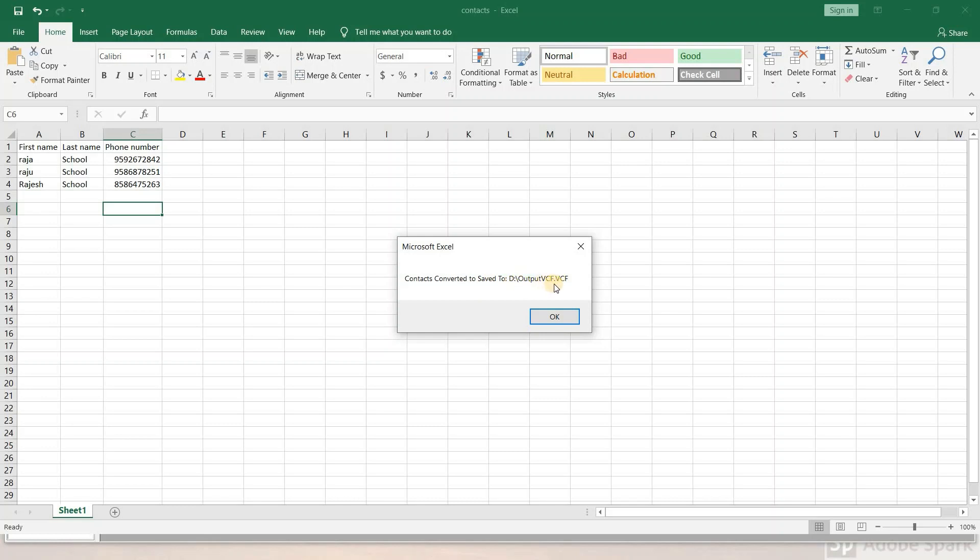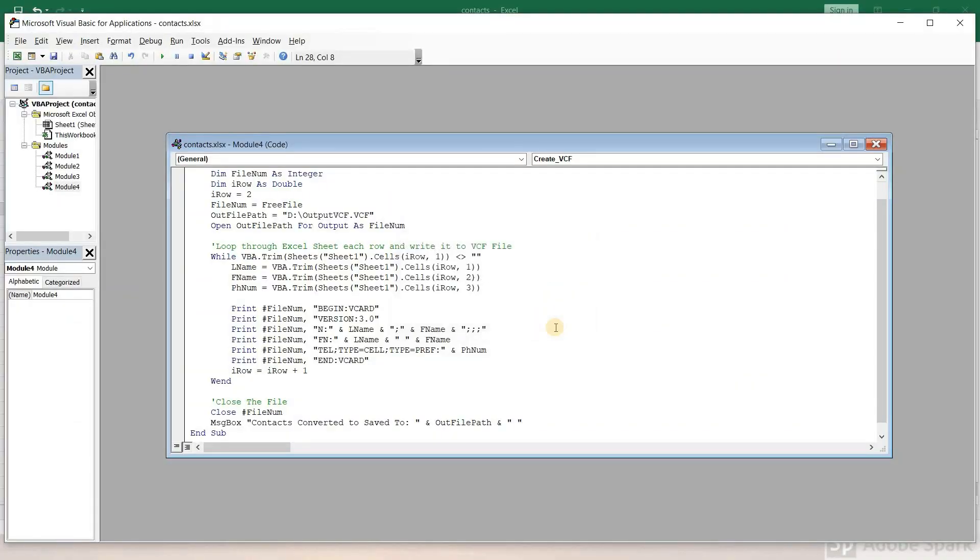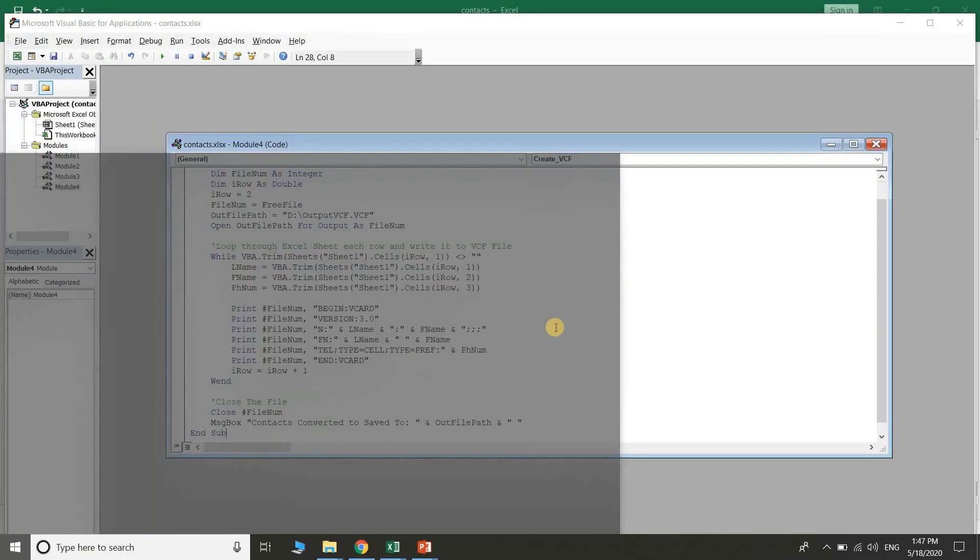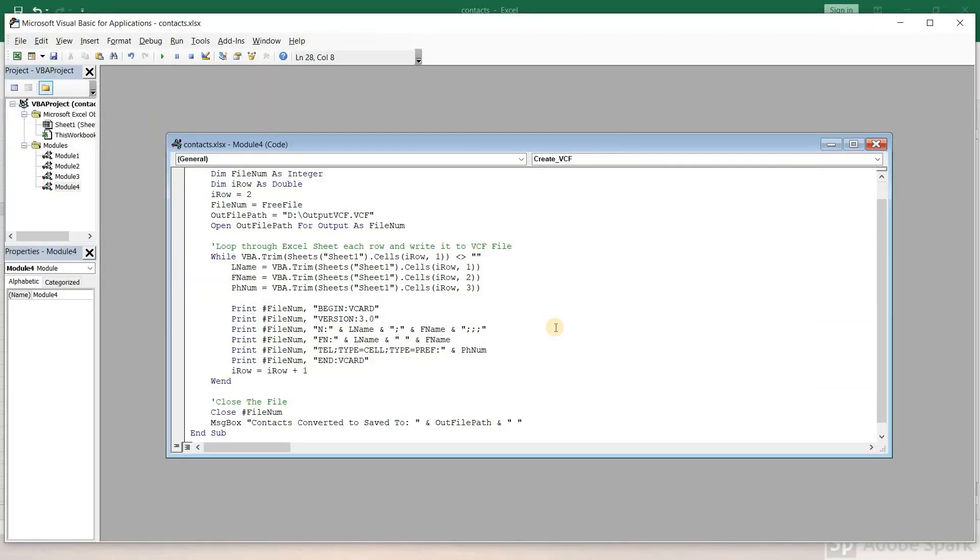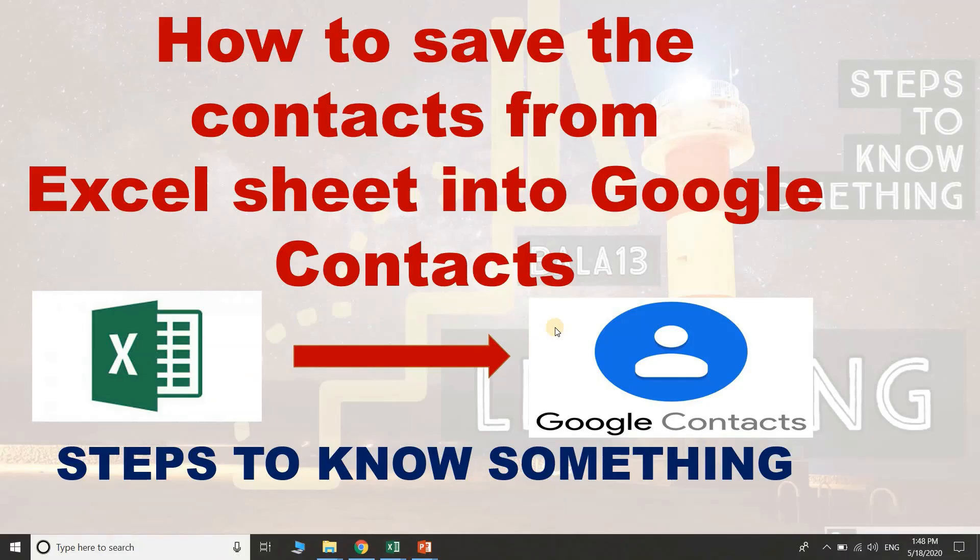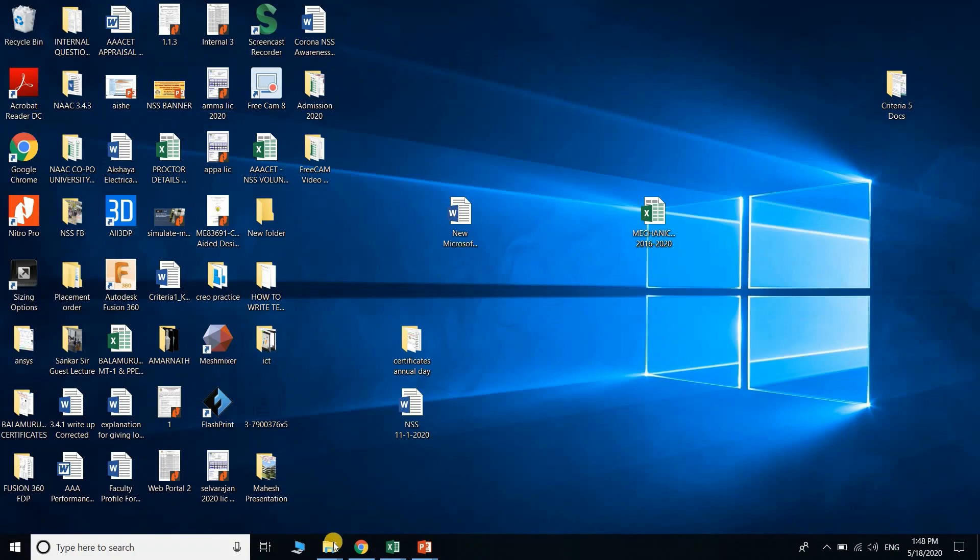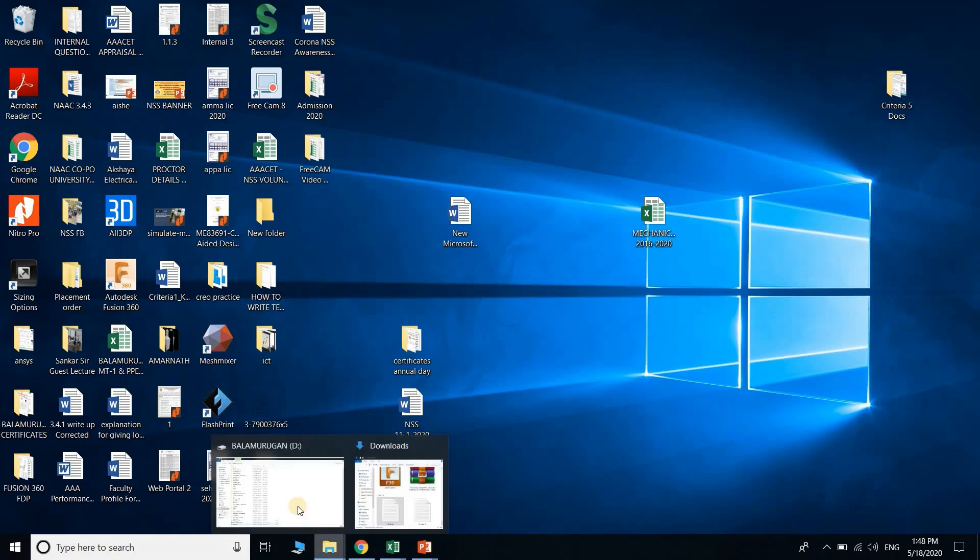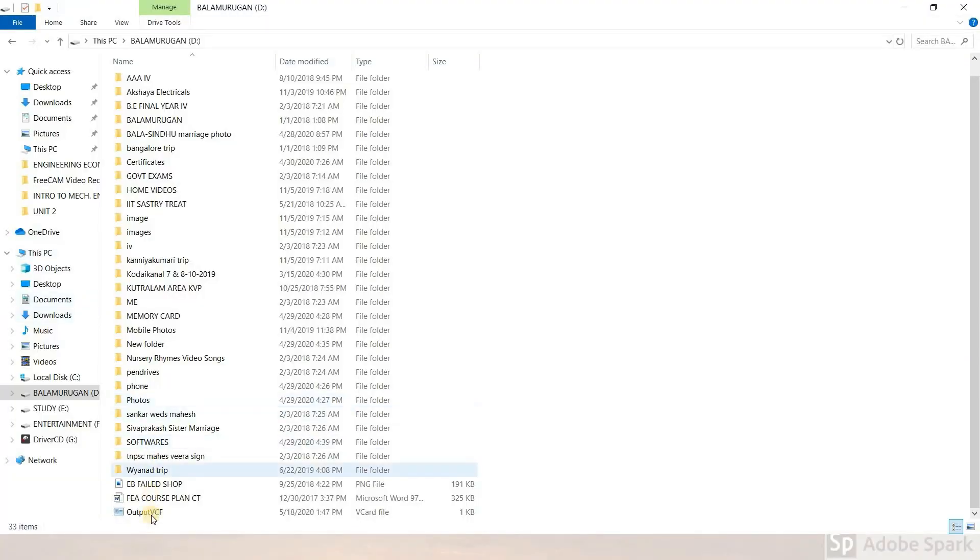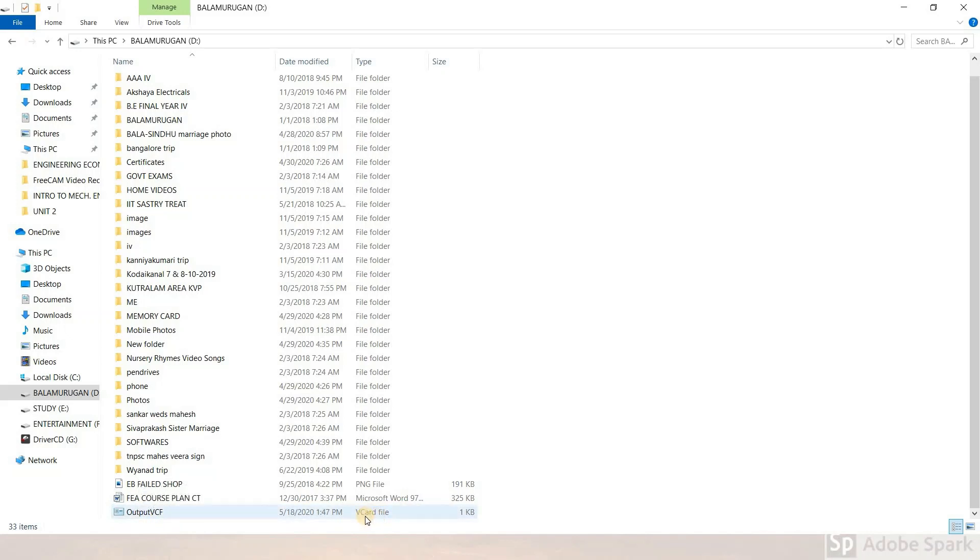The script will create an output VCF file. It will be saved to your local disk. Press Windows + E to open File Explorer. Navigate to Local Disk and you'll see the output VCF file has been generated.